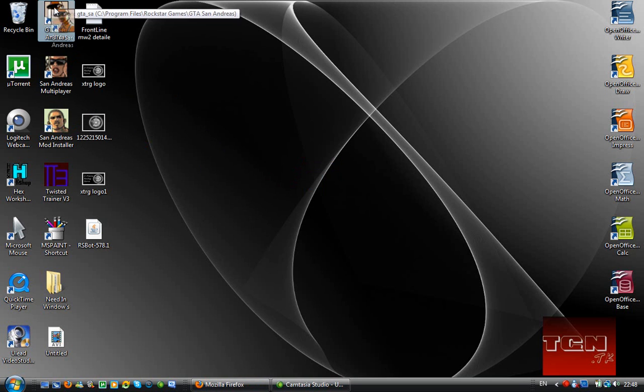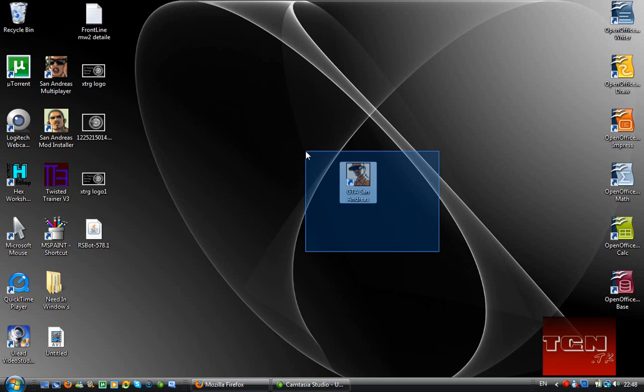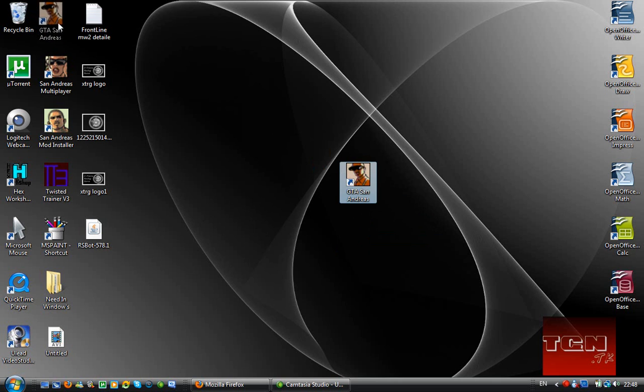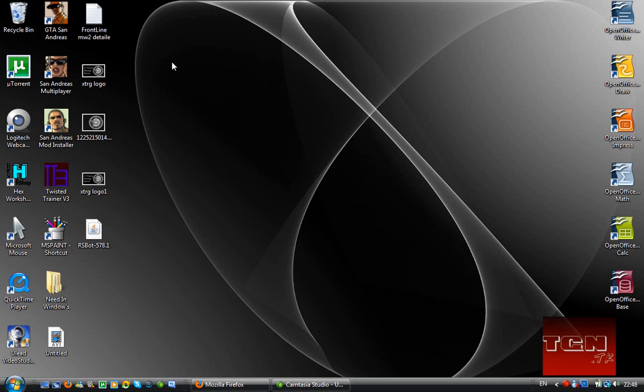First off you're going to want to install GTA San Andreas like you normally would. Nothing different, just install a disk in. If you've downloaded it then download, put it to a disk. But I got the actual disk, so I'm not encouraging you to do anything but it's better getting the disk.